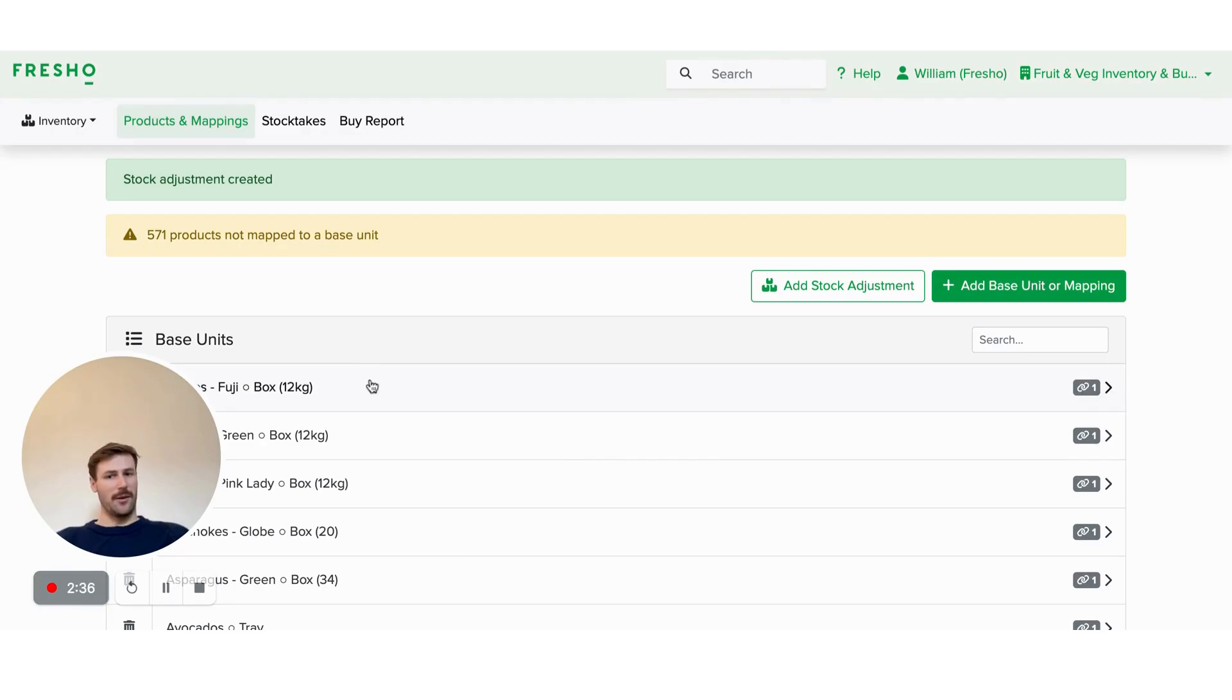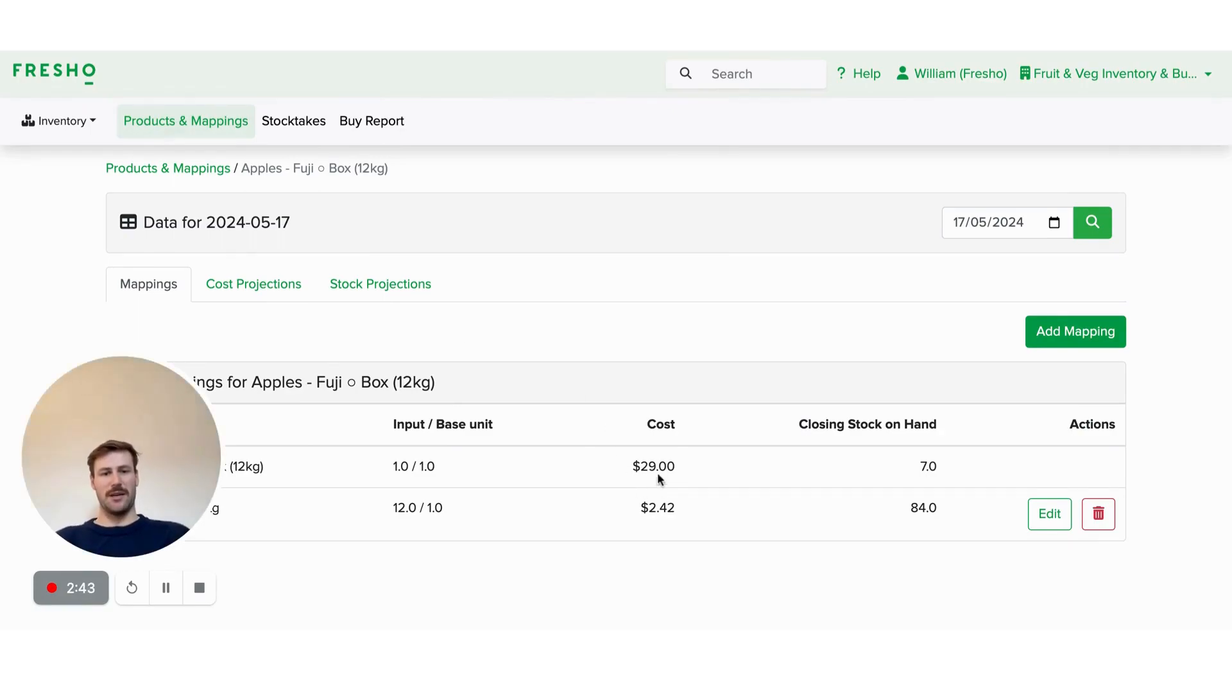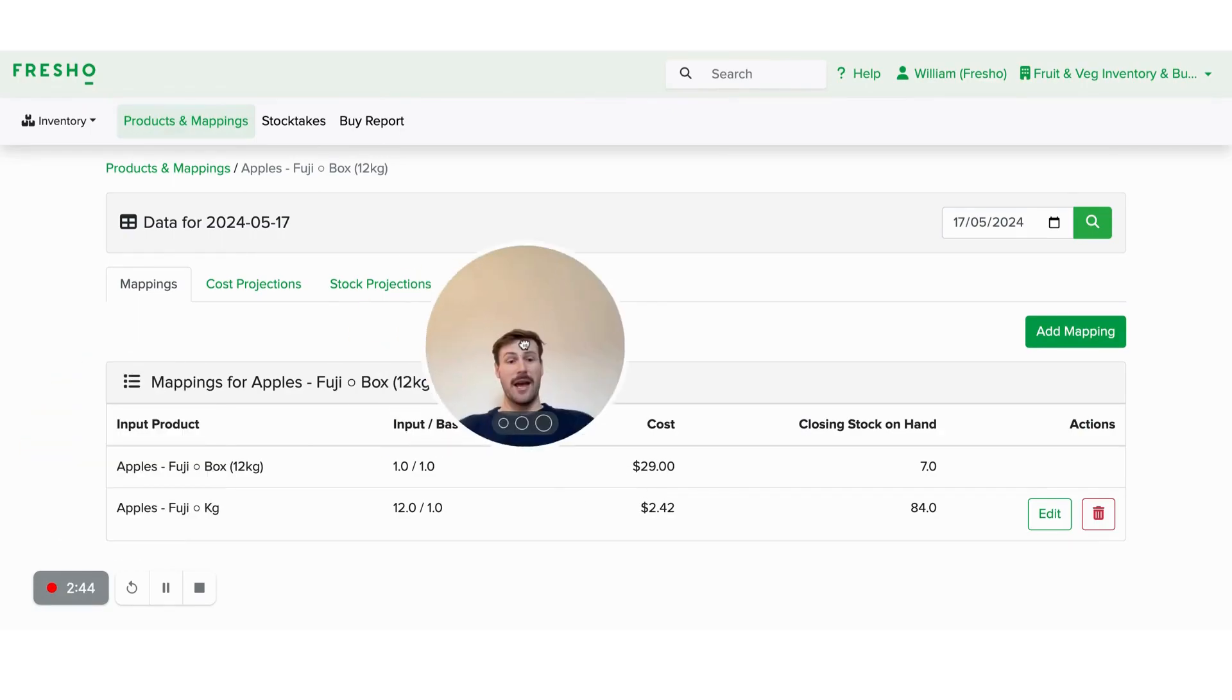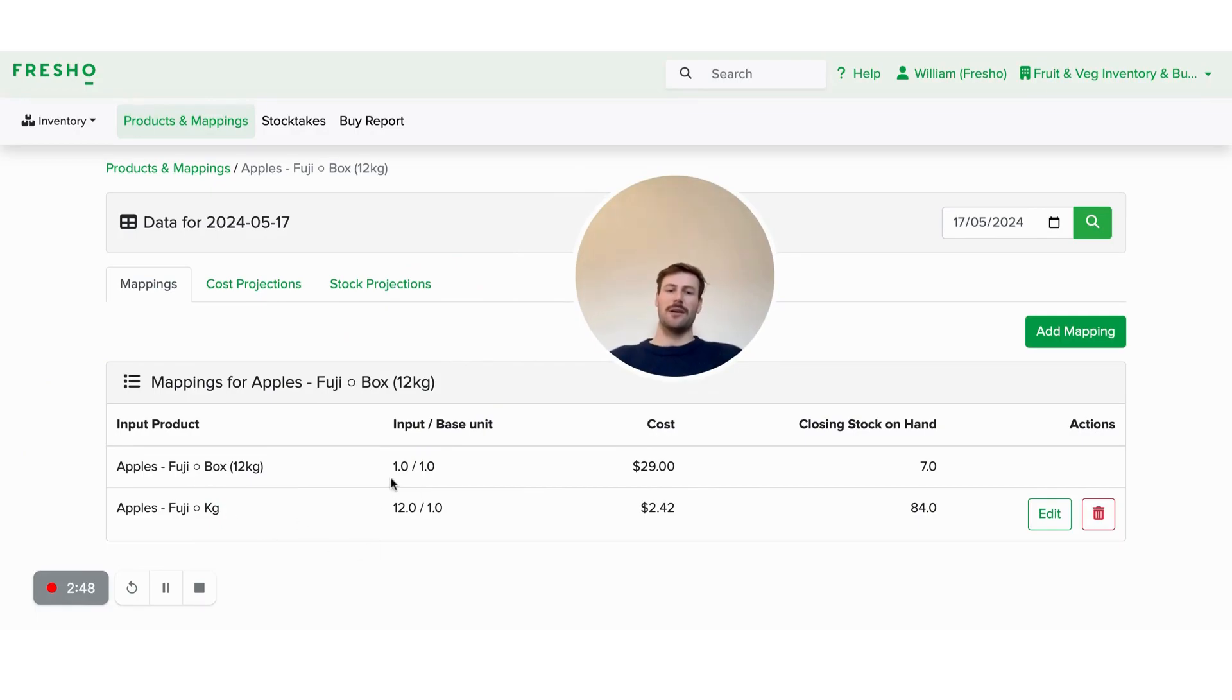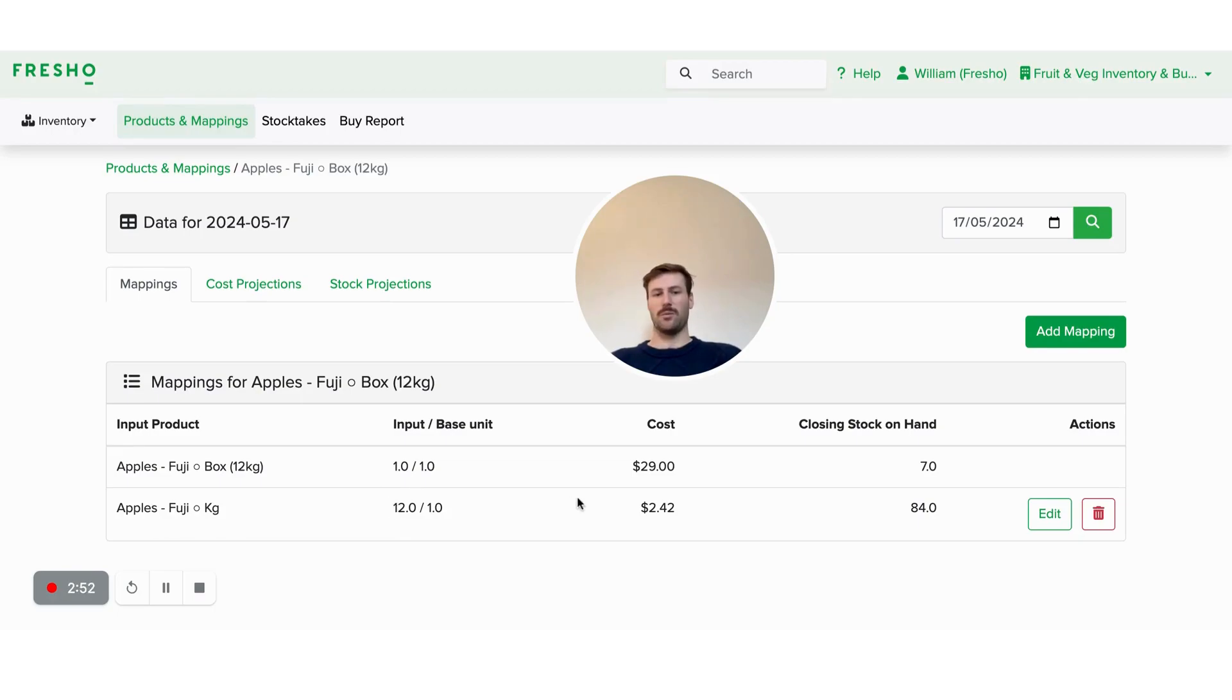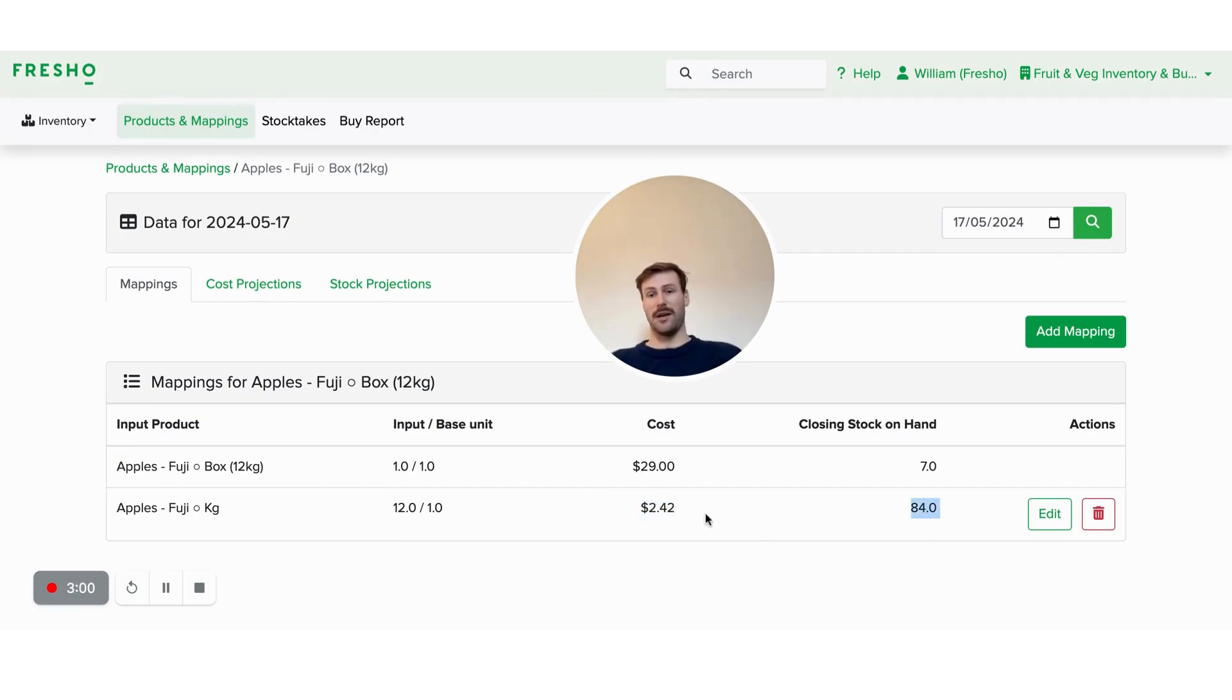Now, when I go into a product, I'm able to see a bit more information about that product. So we're able to see a cost price, and then we're able to see how that cost price translates across different units. So because the Fuji apples by the kilo is 1/12th of a box, that cost price is 1/12th of a box. And also that closing stock on hand is 12 times as much as the box.